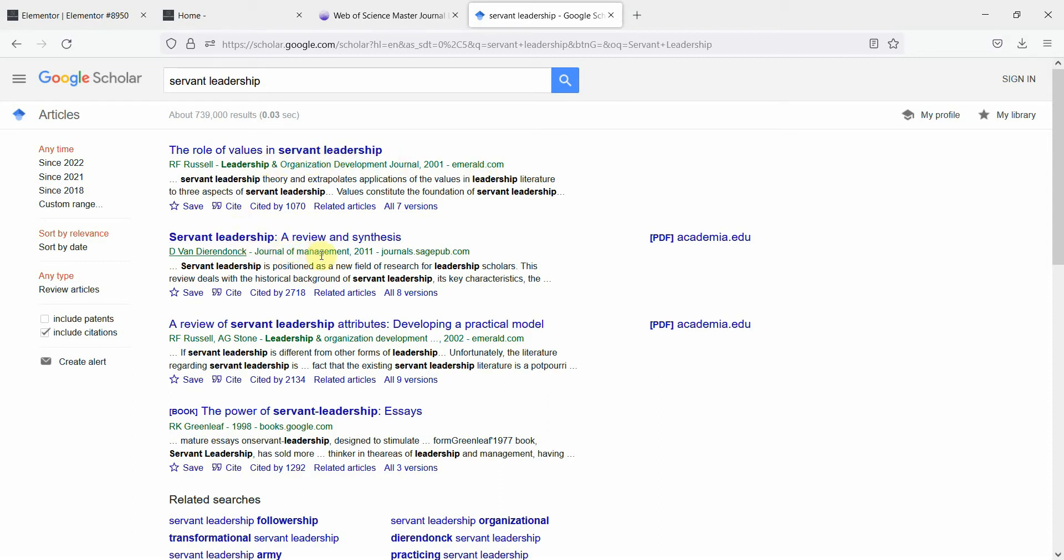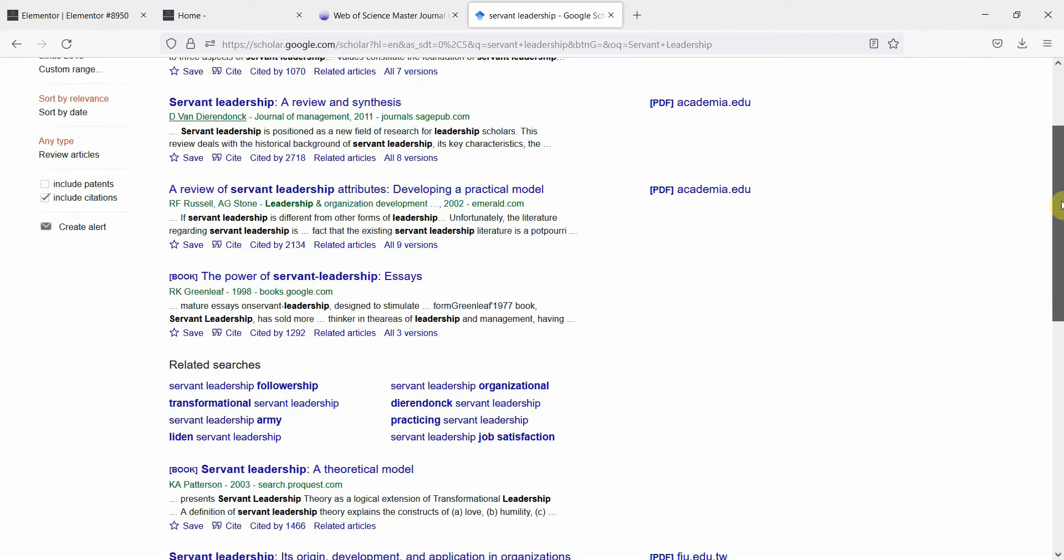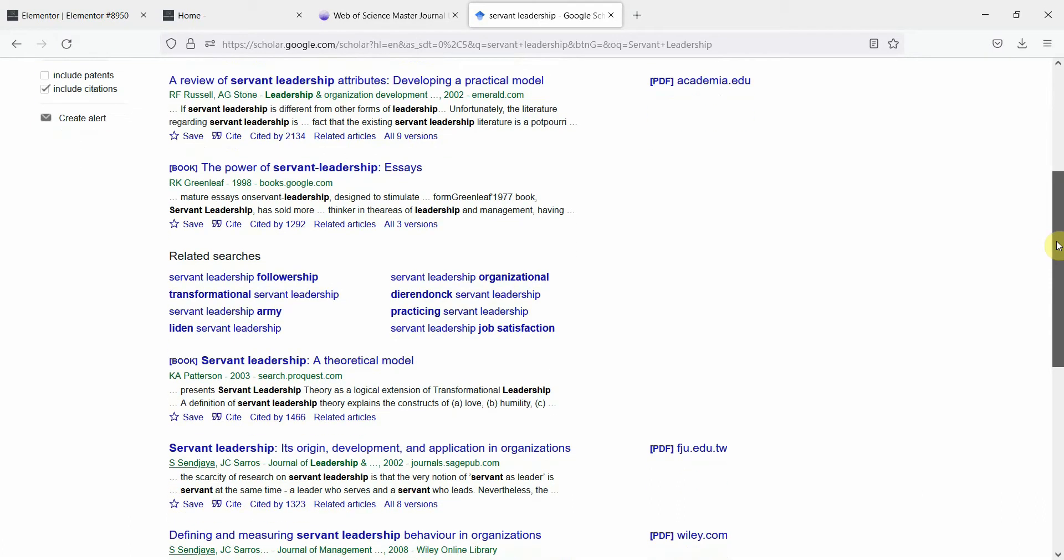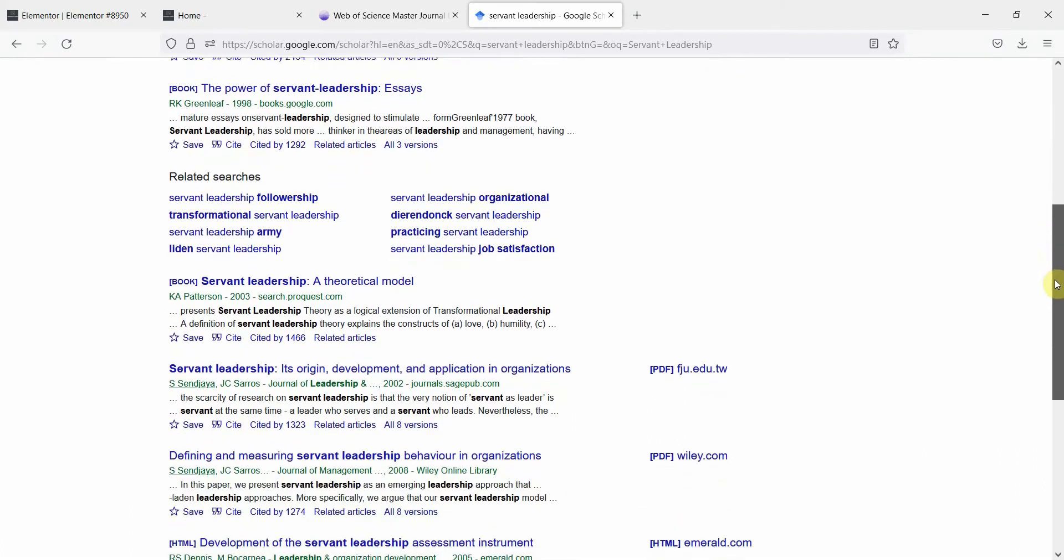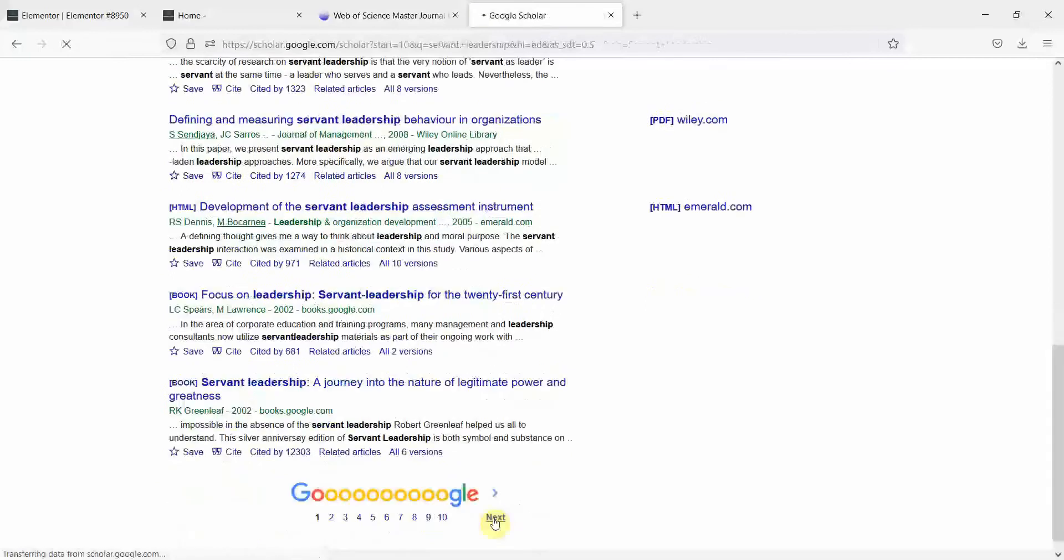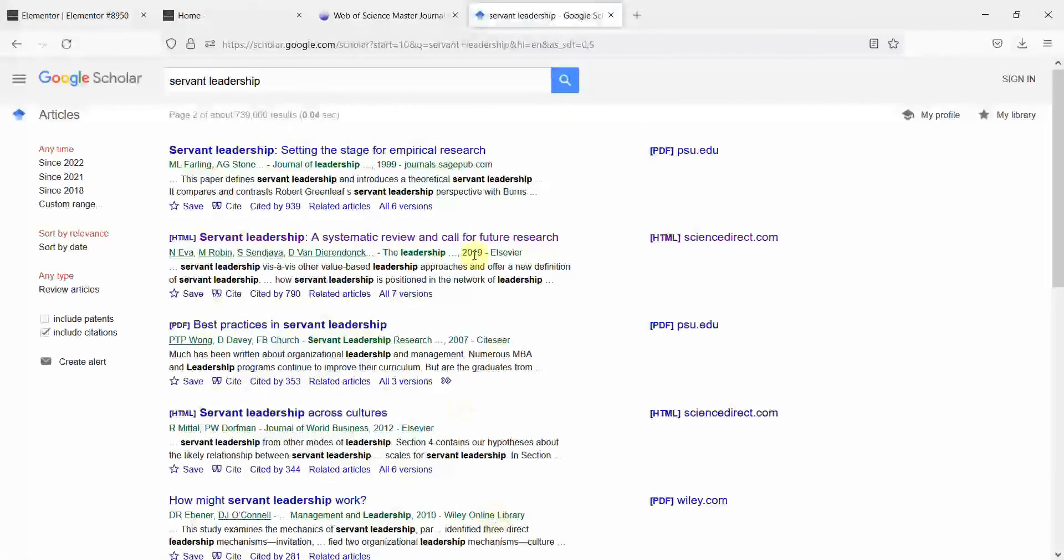Then we've got this again, good. Because these are by Emerald Sage. These are good names that we can trust and they've got good journals.